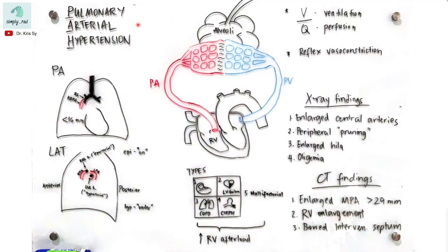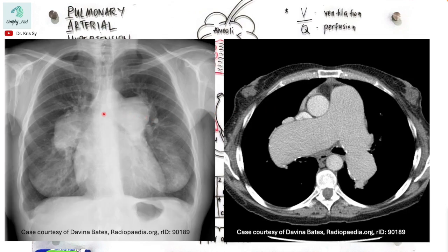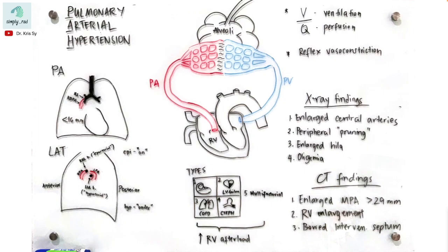Let's try to understand what happens in the microcirculation in pulmonary arterial hypertension, so that we can better explain the findings on X-ray and CT. This will also help us understand why we have enlarged central arteries in these images. Let's start with the causes for pulmonary arterial hypertension.